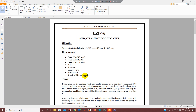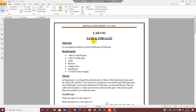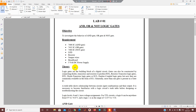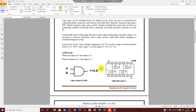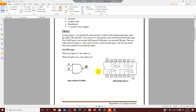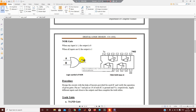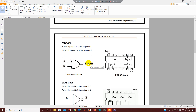In the second lab we covered the universal gates: NAND and NOR. The NAND gate symbol is similar to the AND gate except there is a bubble at the output, meaning the output is inverted. Similarly, the NOR gate symbol is similar to the OR gate but with a bubble at the output, so the output expression is the inverted OR output.